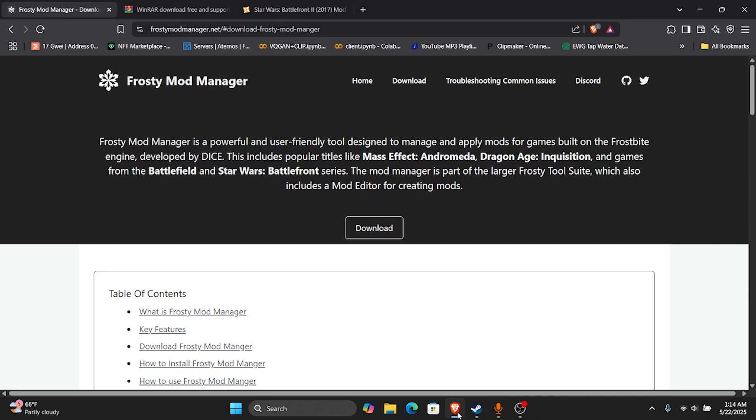Today I'm going to be showing you how to download Star Wars Battlefront 2 mods. So the first thing you want to do is go to this Frosty Mod Manager and download it. I'll leave all these links in the description below.